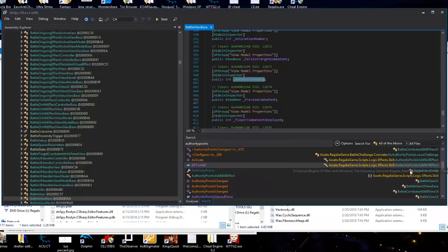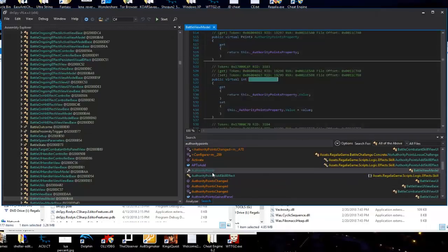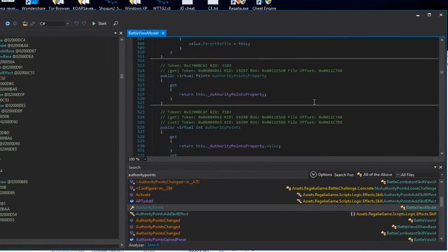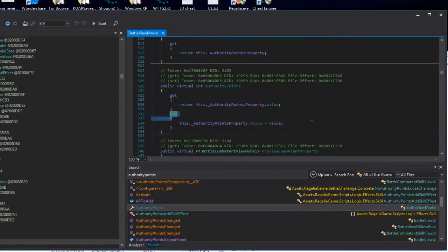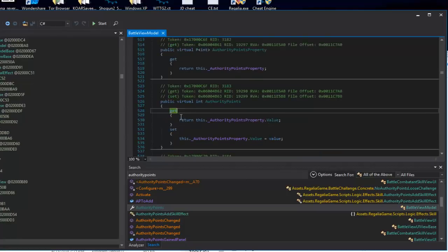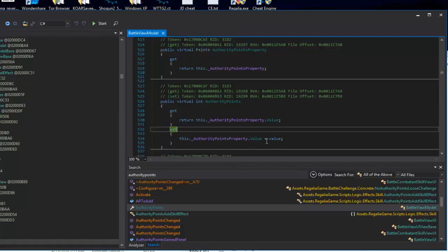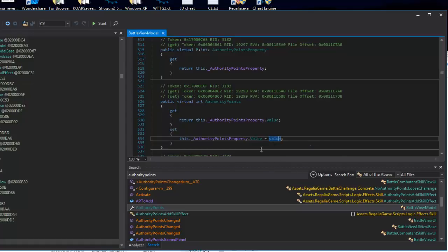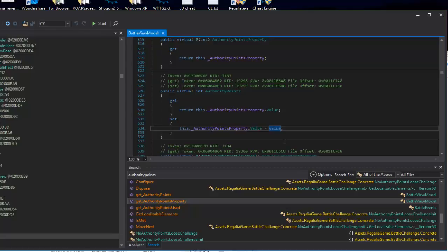We see 'authority points' showing up in BattleUI — stay away from UI. But here's a good location: it's getting and setting the authority points. When you see get and set, that's usually where you want to make your modifications. The function is calling the value and setting the value. We know that every time it sets the value it's placing it in a new address each time.